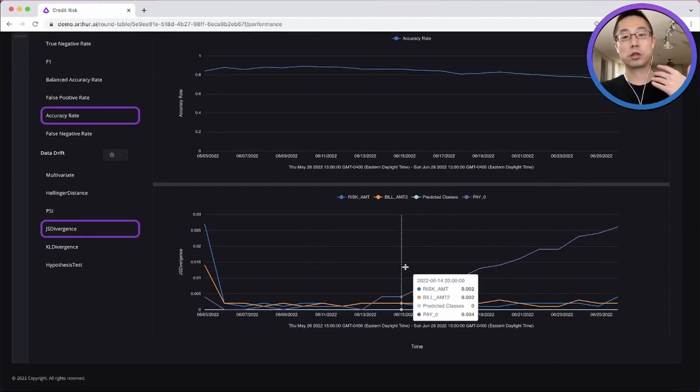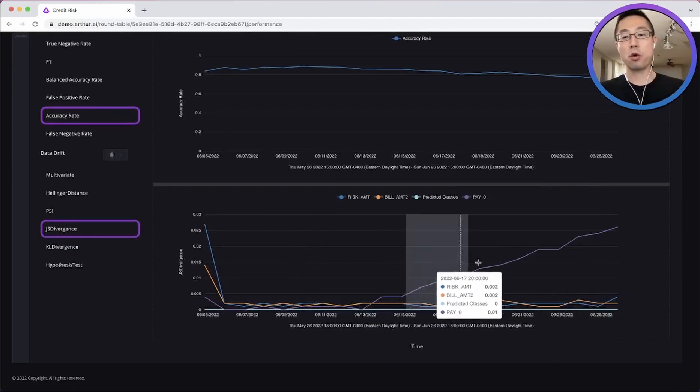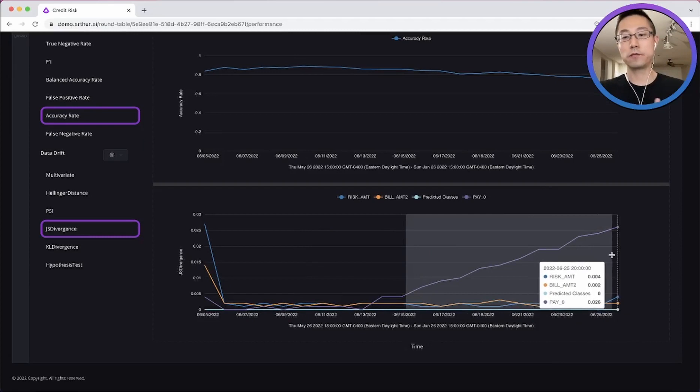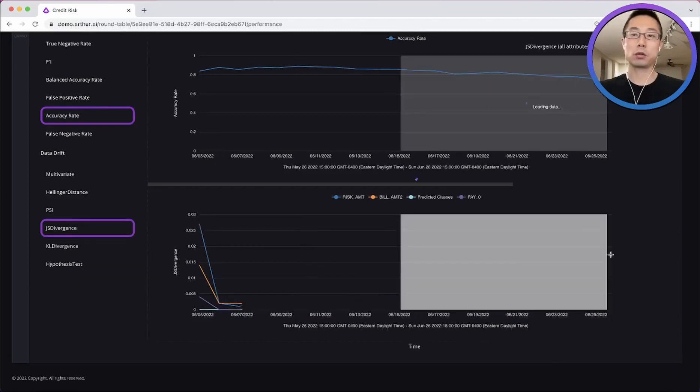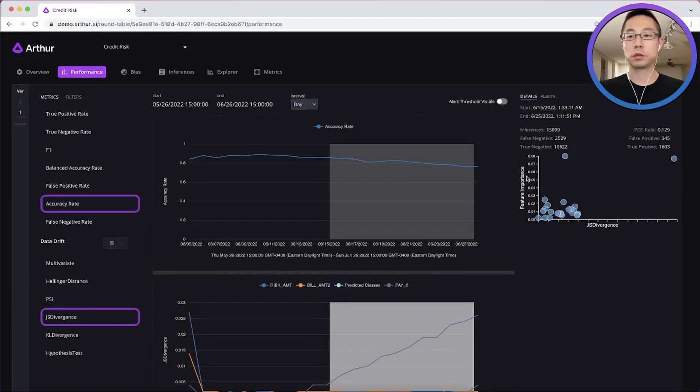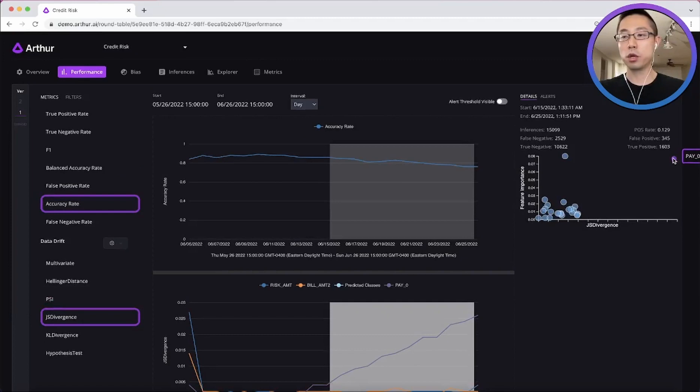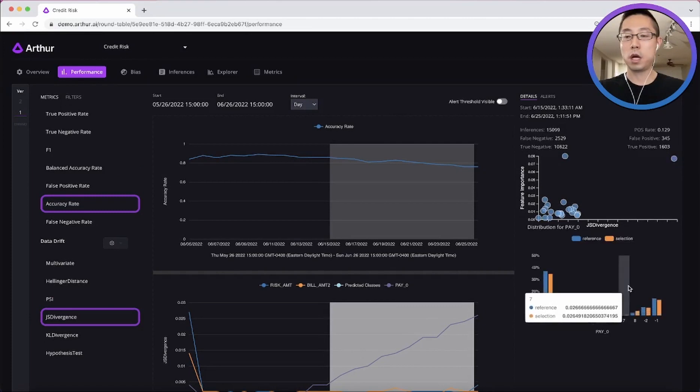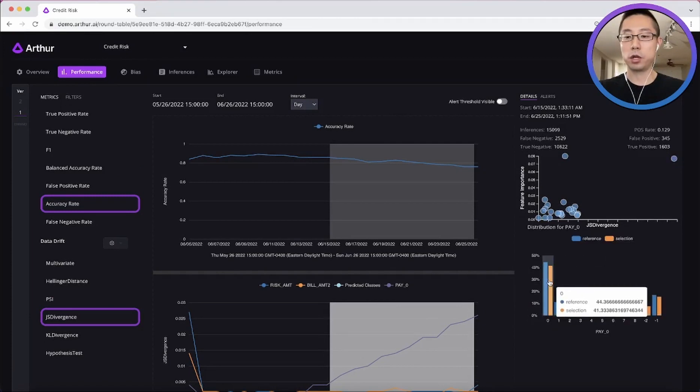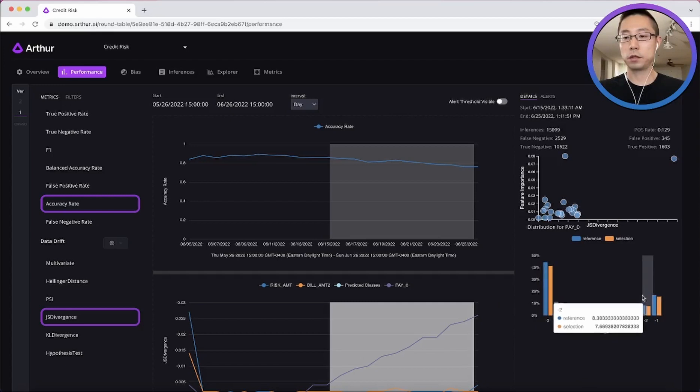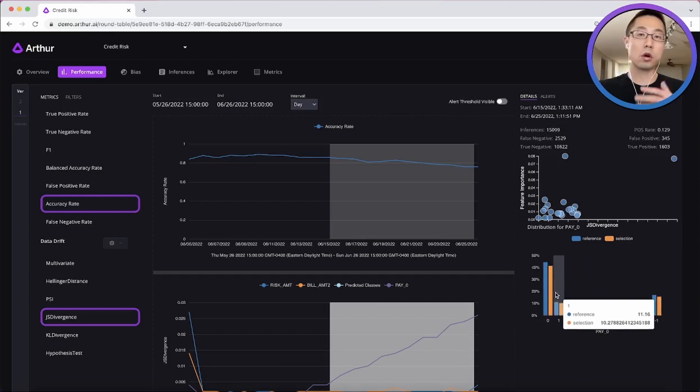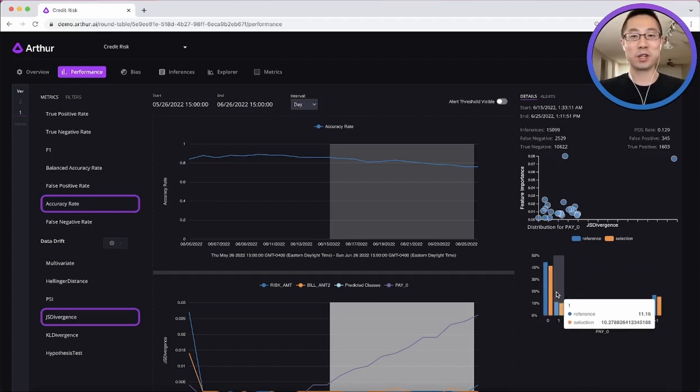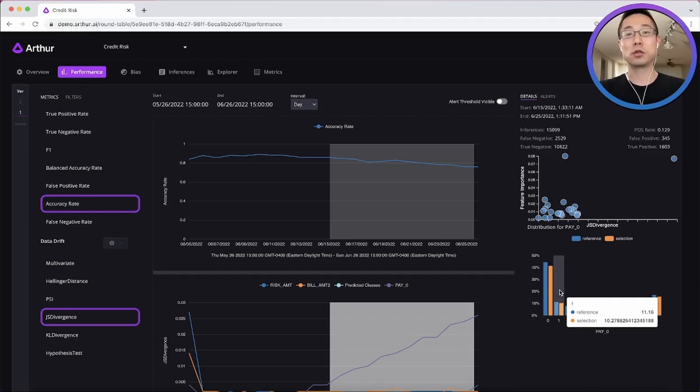We can also show you how important this feature is to the model. So in this chart, it's pretty important as shown on this y-axis. And how this feature is drifting as shown on this bar graph. So you will know where to pay more attention to during the model retraining if you choose to do so.